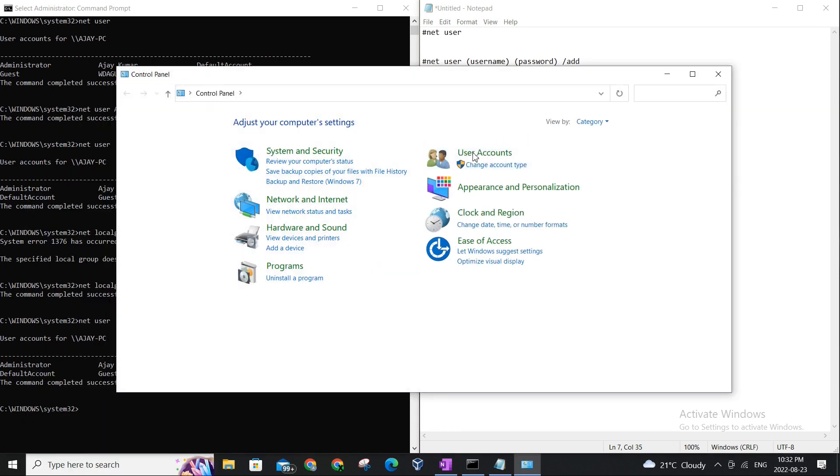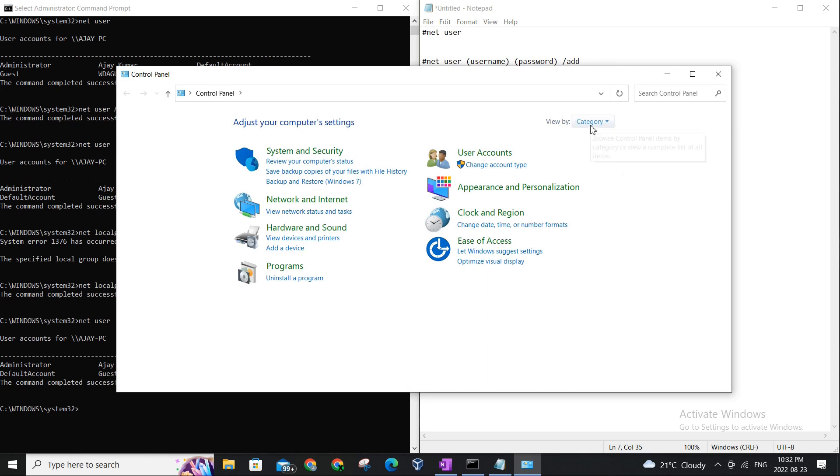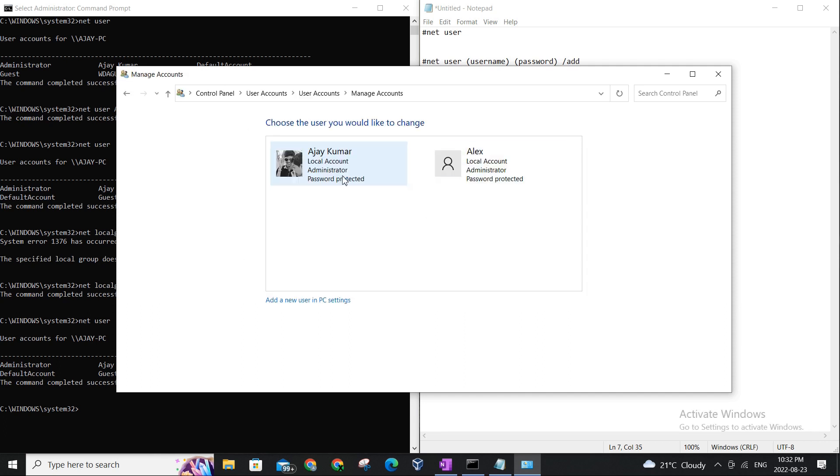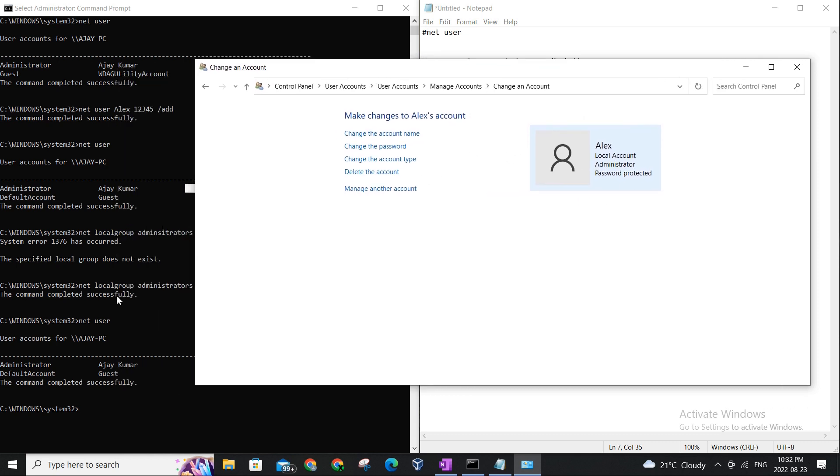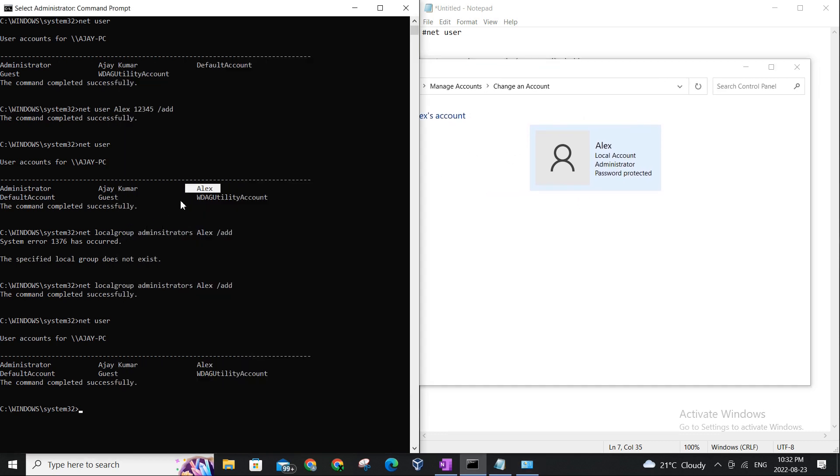We'll go to control panel. We'll make sure we are set to the category, not large, not small, just set to the category. We'll go to change account type and you can see Alex is there and you can see it's an admin account. So that's how we can confirm we were able to promote Alex to an admin status on this computer.